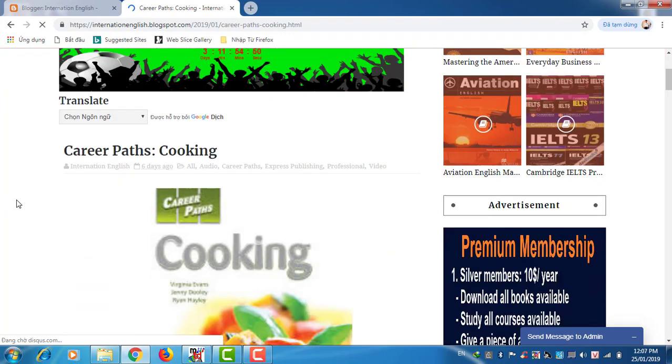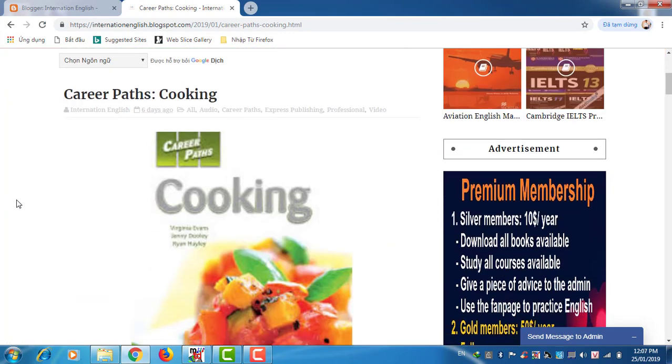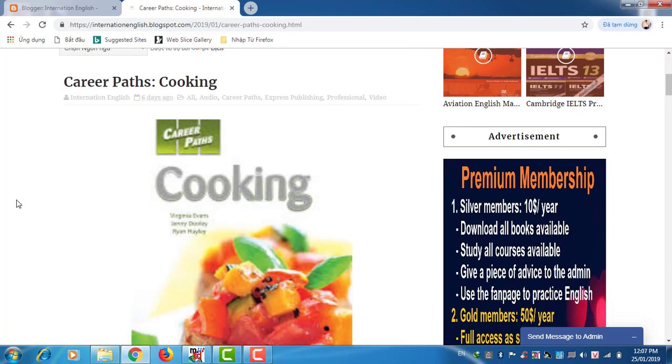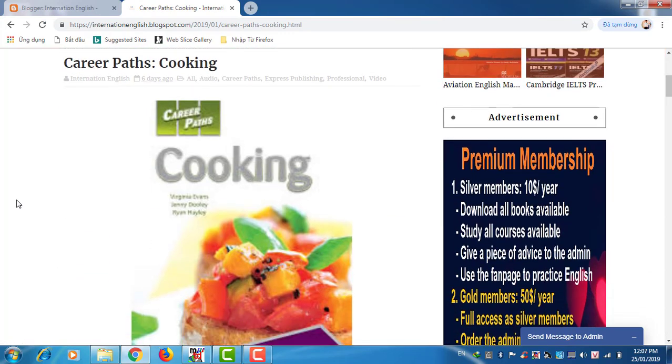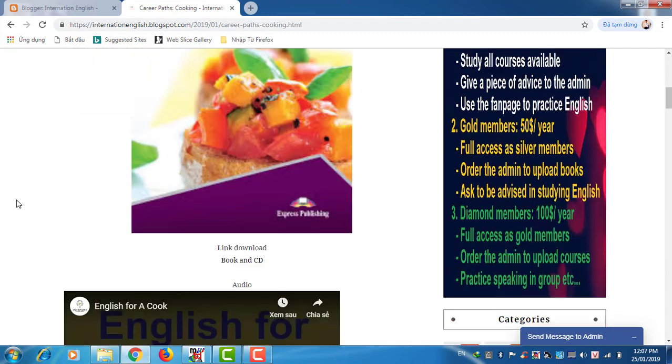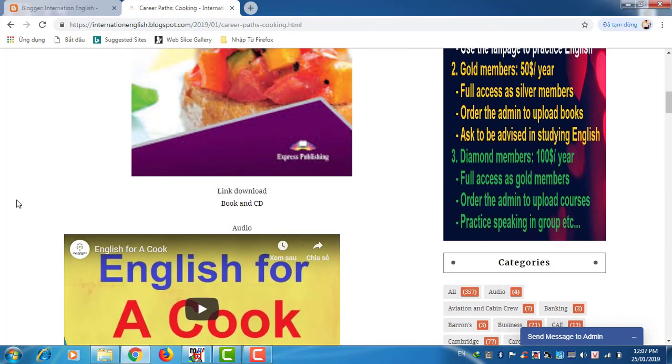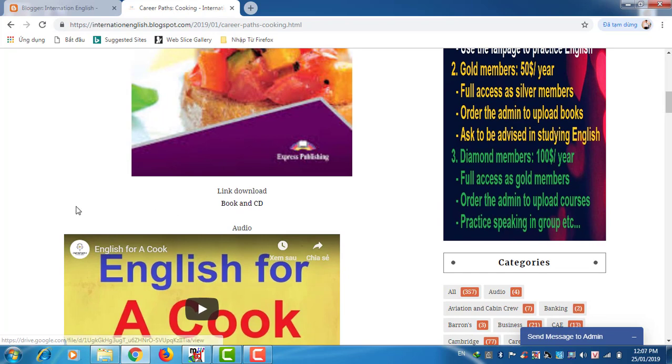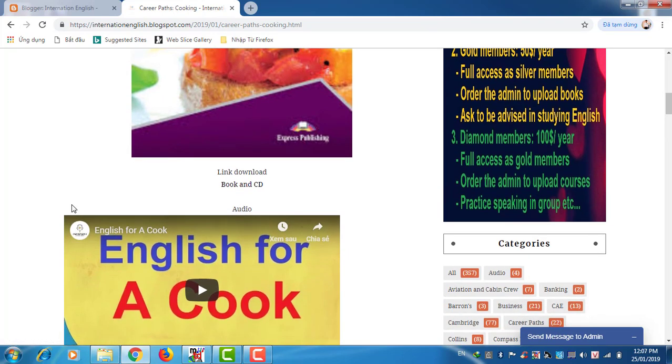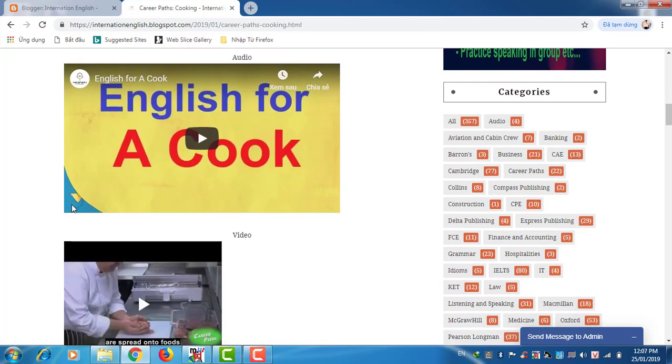Here the book, a simple career path cooking. Cooking, I have here link to download. Here you can download the book. Also you can practice listening here.